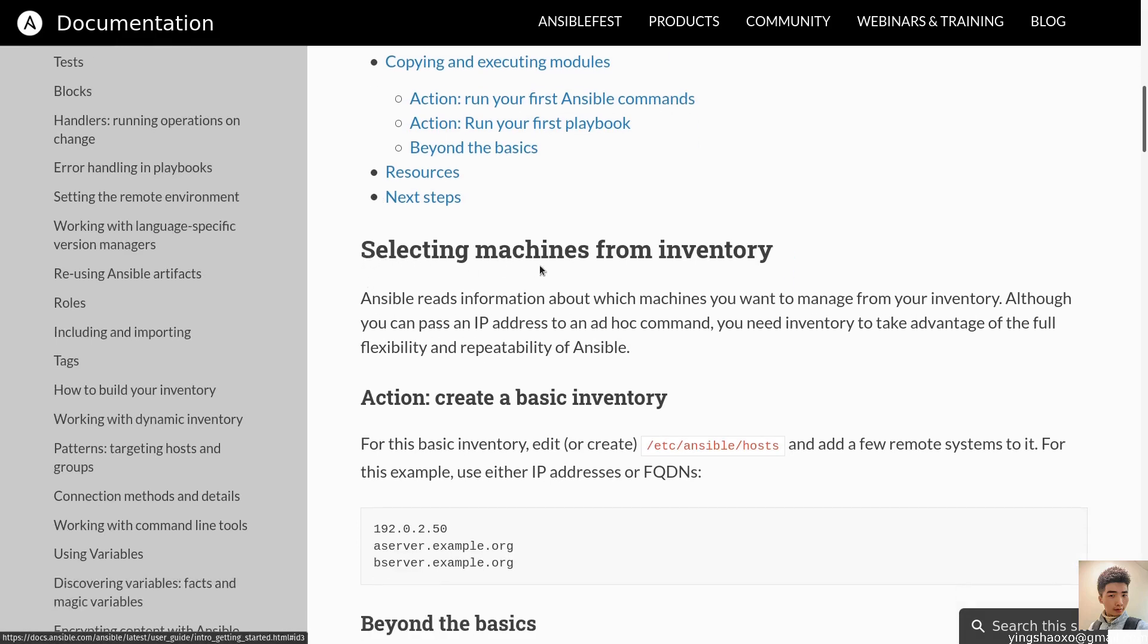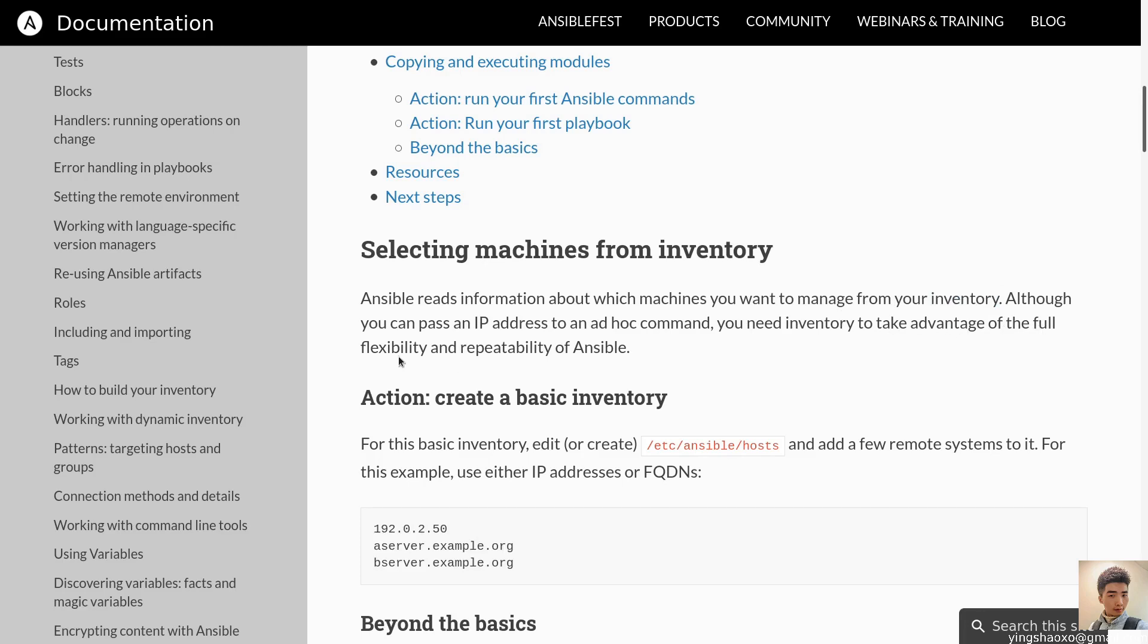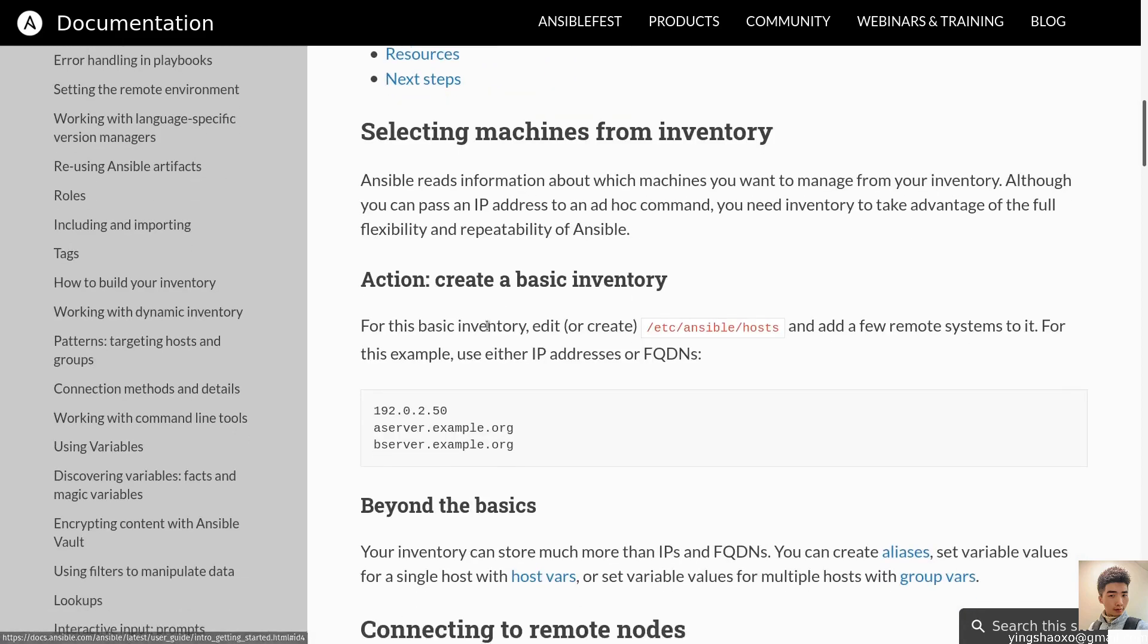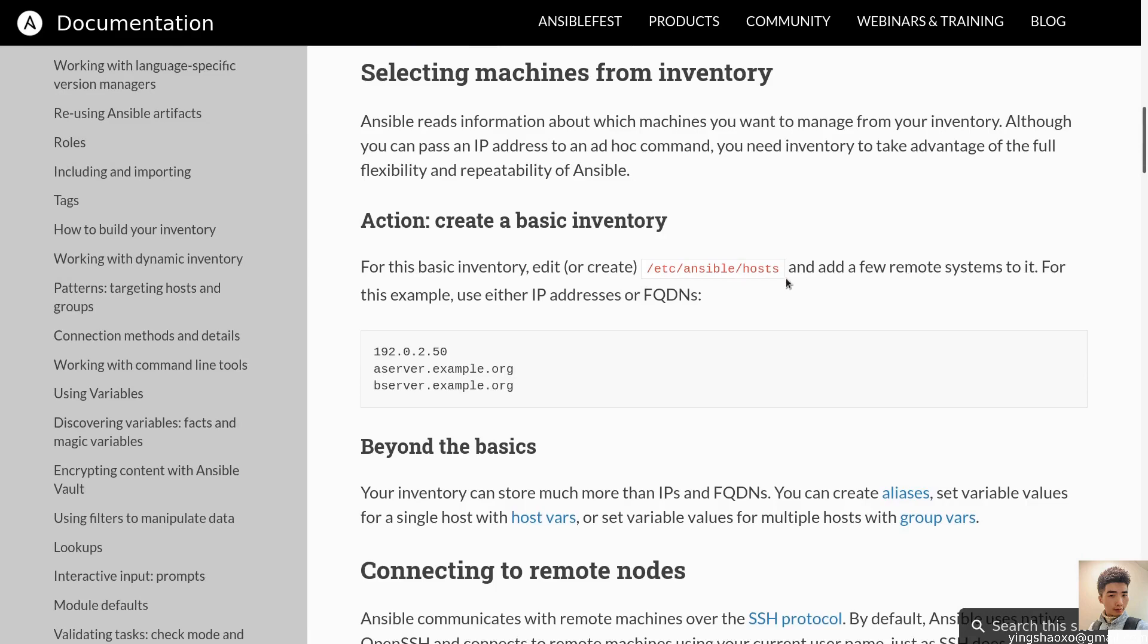Ansible can do much more, but you should understand the most common use case before exploring all the powerful configuration deployment features. This page illustrates the basic process with a simple inventory and an ad-hoc command. Once you understand how Ansible works, you can read more details. Let's get started by reading those sections one by one. The first one is selecting machines from inventory.